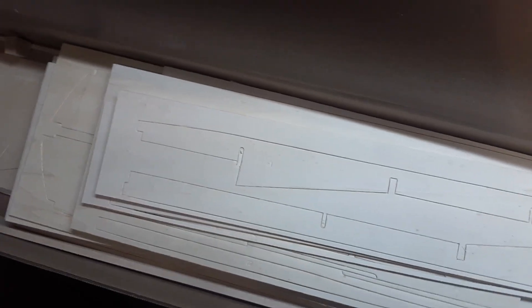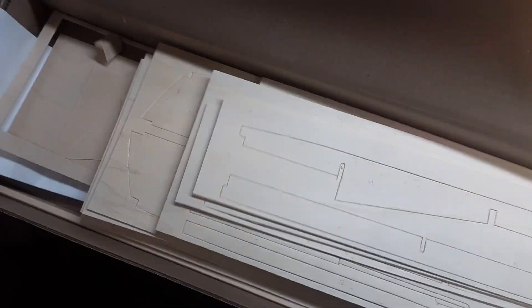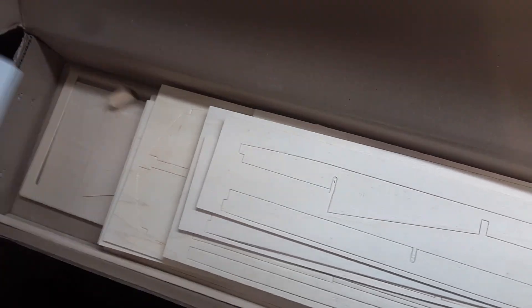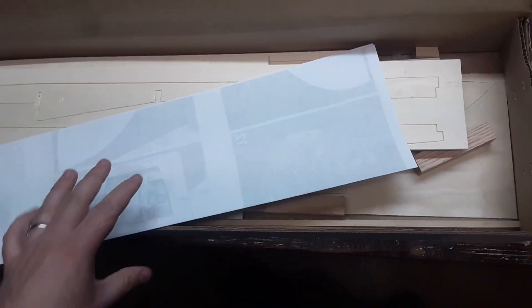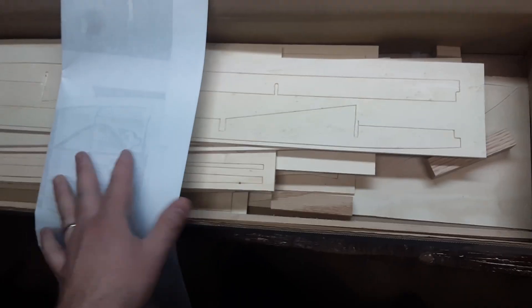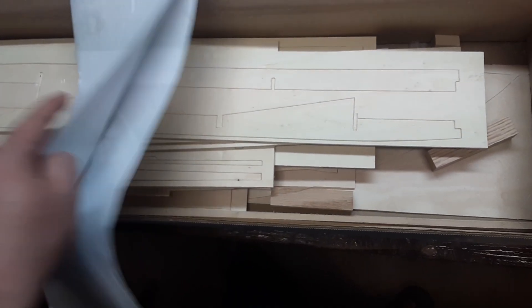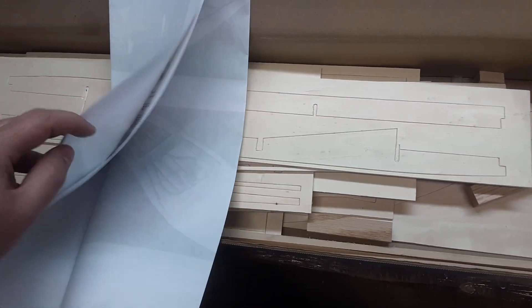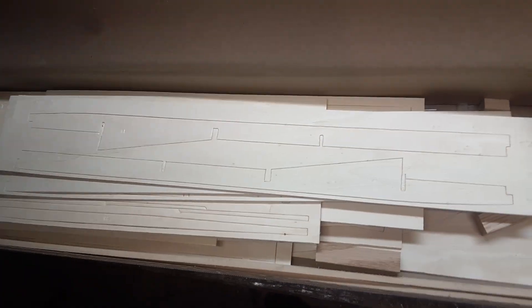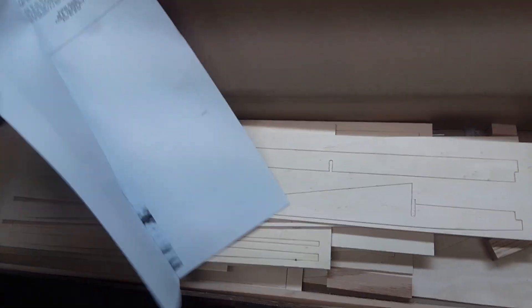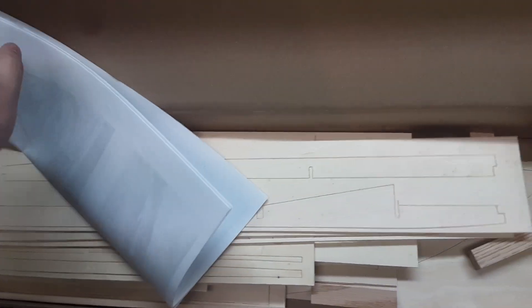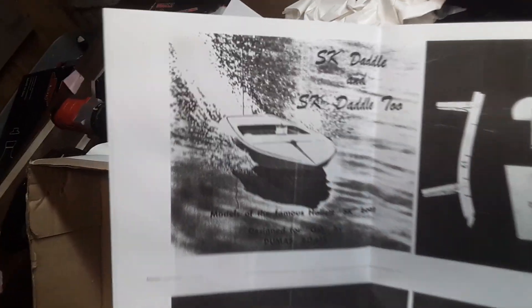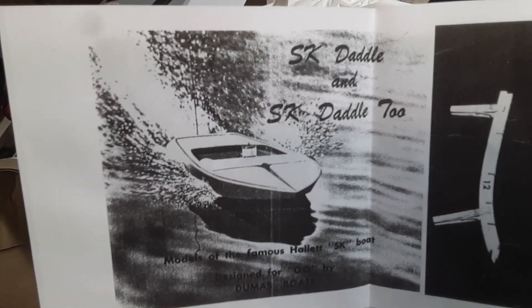Let's see if we get... of course the instructions are on the bottom. We have a... if I can open it up. Dumas Skedaddle.